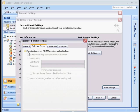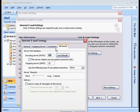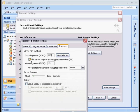For the outgoing server, we're going to check my outgoing server requires server authentication. And under Advanced, we want to change these ports. So the incoming server POP3 should use, just enter 995. Make sure the server requires an encrypted connection for SSL.